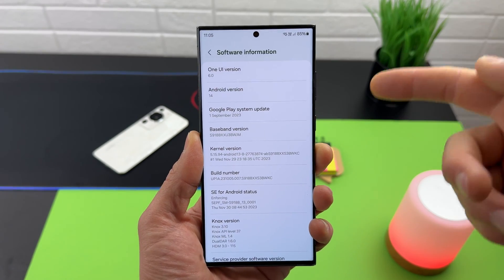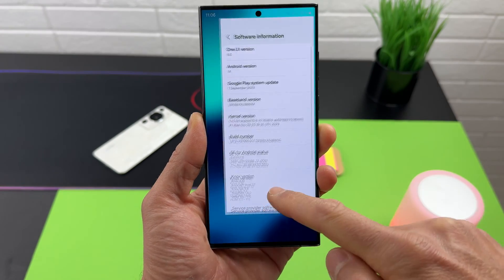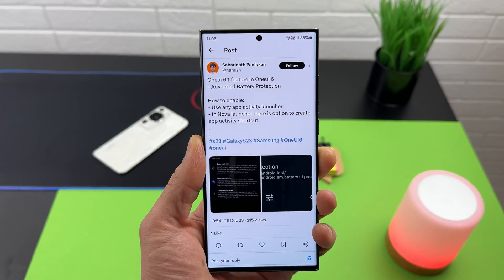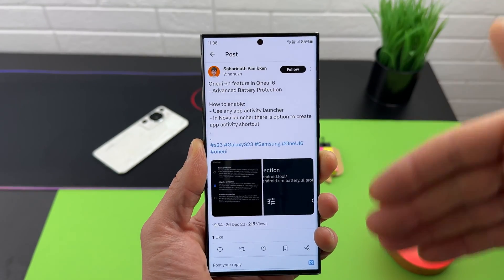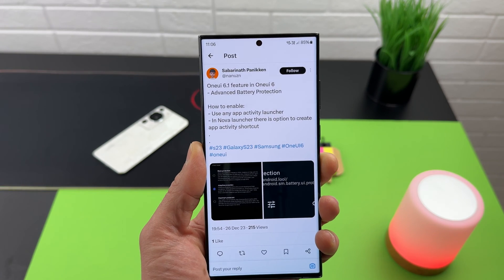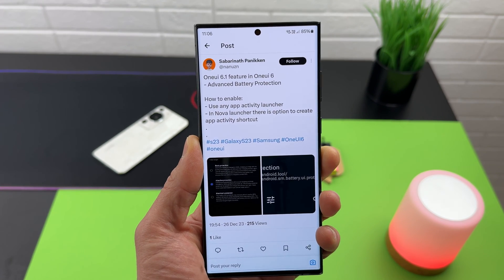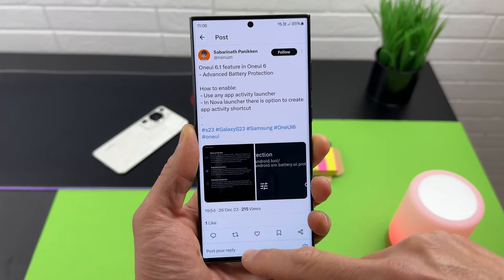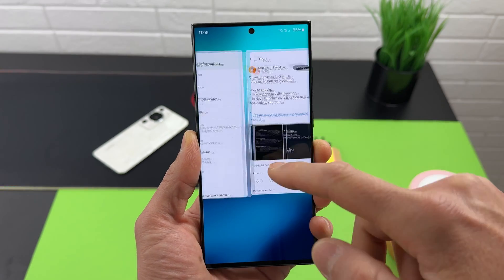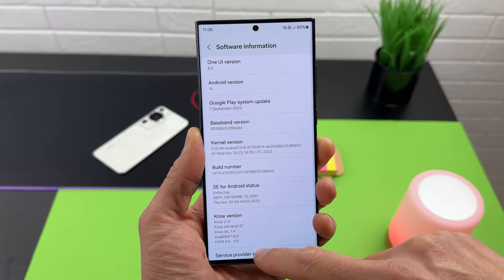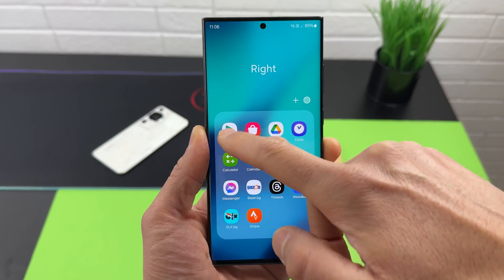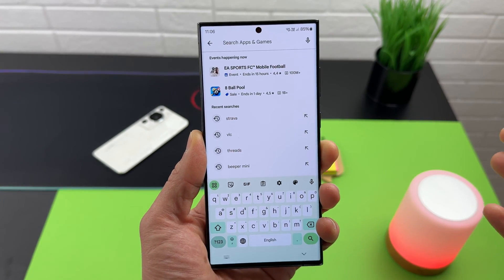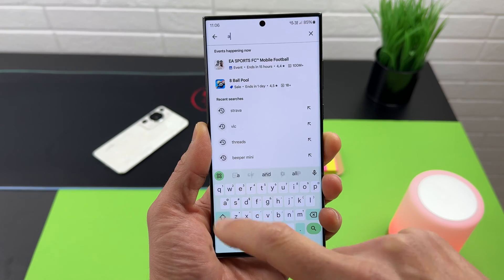We can activate that hidden feature now, and we need to thank this person — Sabarinath Paniken — who introduced this One UI 6.1 feature in One UI 6: Advanced Battery Protection. This is a very simple guide. We need to go to the Play Store and search for an application called Activity Launcher.